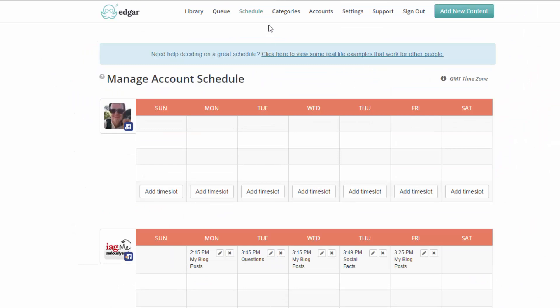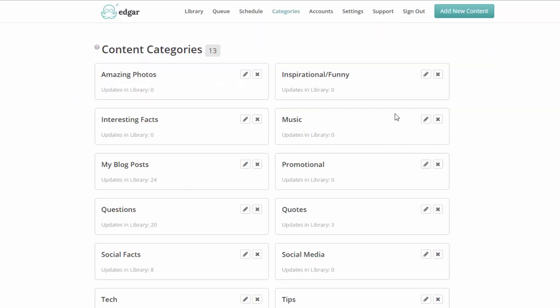Moving up to the top, categories. This is one of the first things you want to do when you create an Edgar account. You'll want to look at the categories and see if you want to edit them or add your own. Edgar gives you quite a few categories to get started with but they're completely optional. You can change them. So I've added my own. I've added social facts for example. And you can add some more there.